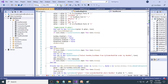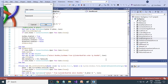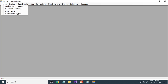Let me run this first. You can see the Gas Agency welcome screen. It will be there for five seconds and then automatically move to the next one. This is the login form - login as admin with password admin.